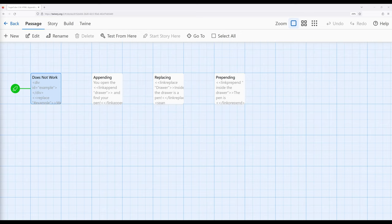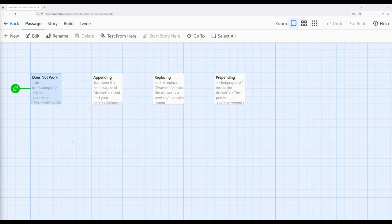Before we get too far into looking at examples — and I have prepared passages for appending, replacing, and prepending — we need to talk about a pretty common problem we'll see with macros like this. We need to be aware that when we work with HTML elements and macros in the same passage, occasionally we will run into an issue called a race condition. In programming terminology, a race condition describes when two or more processes are trying to access the same resources. One wins the race, or sometimes another one wins, but they're both competing at the same time.